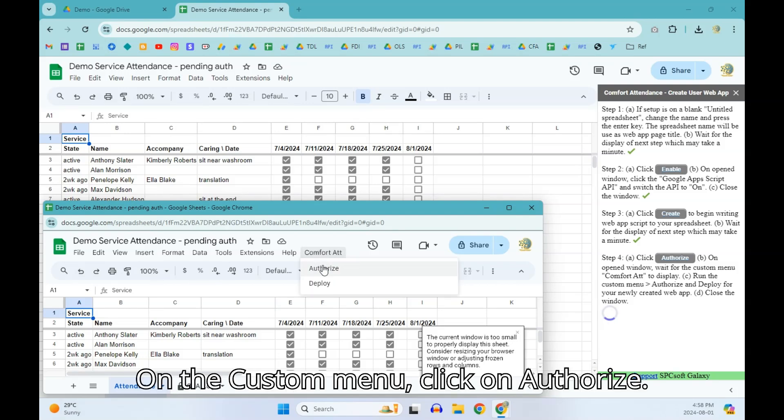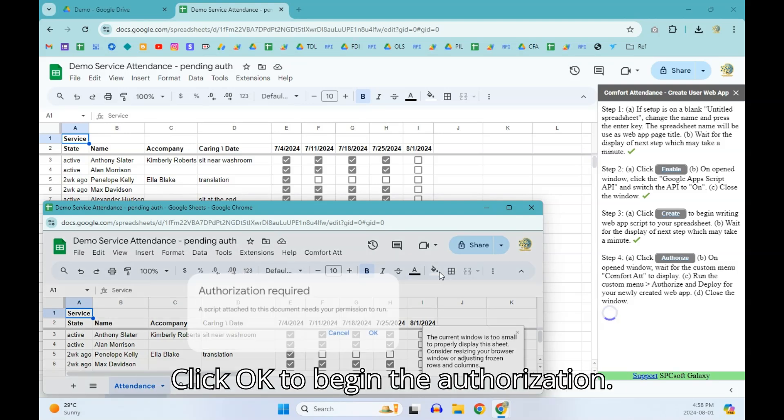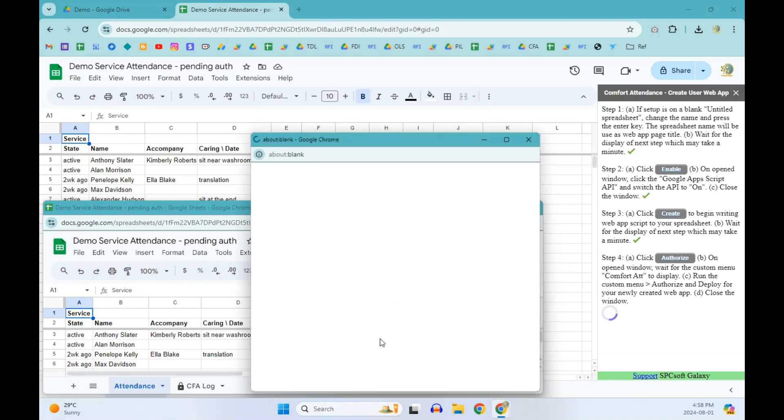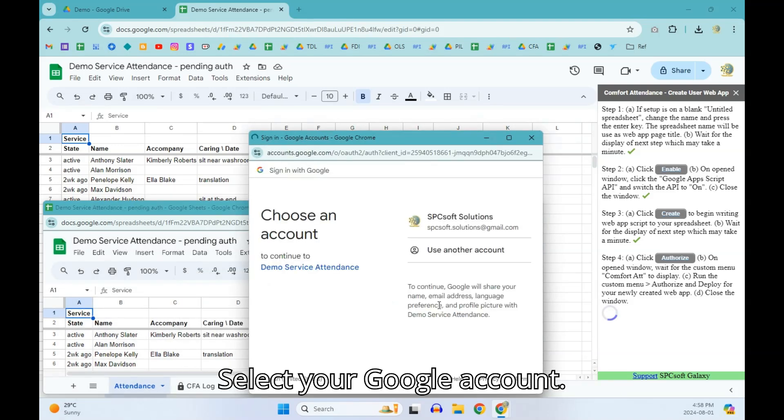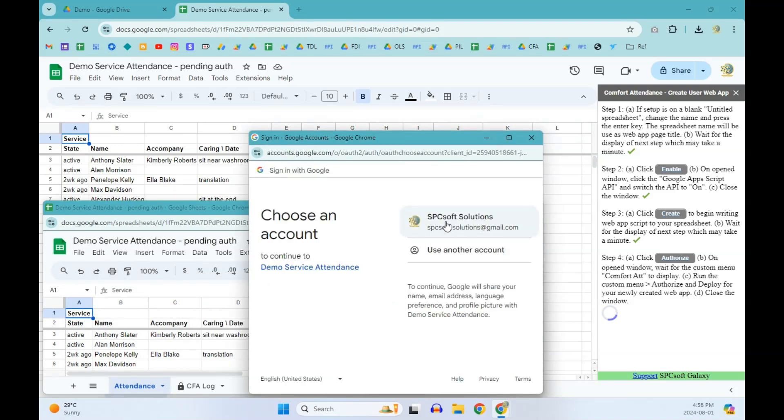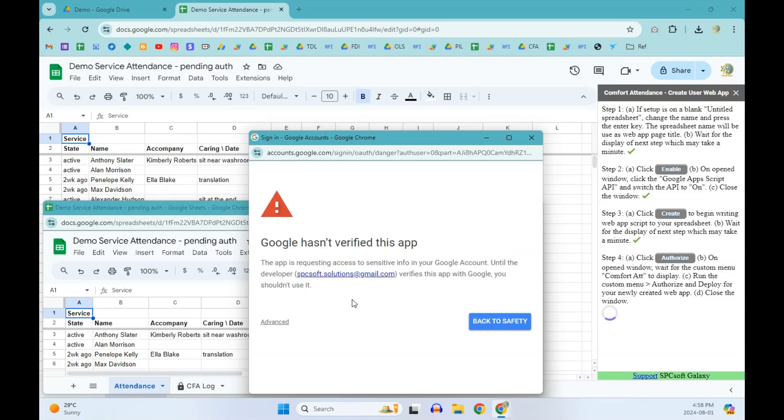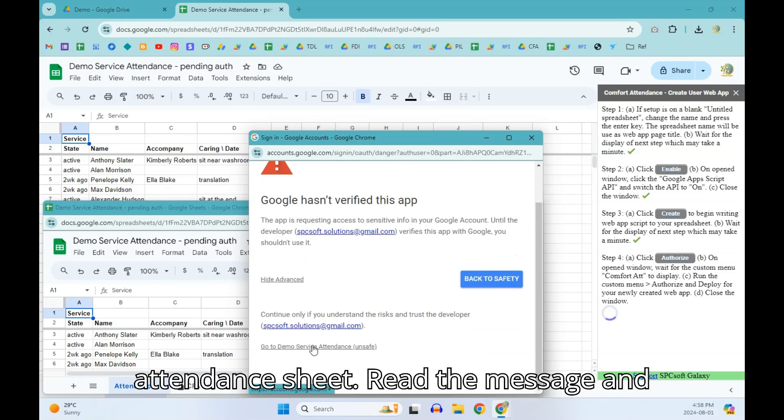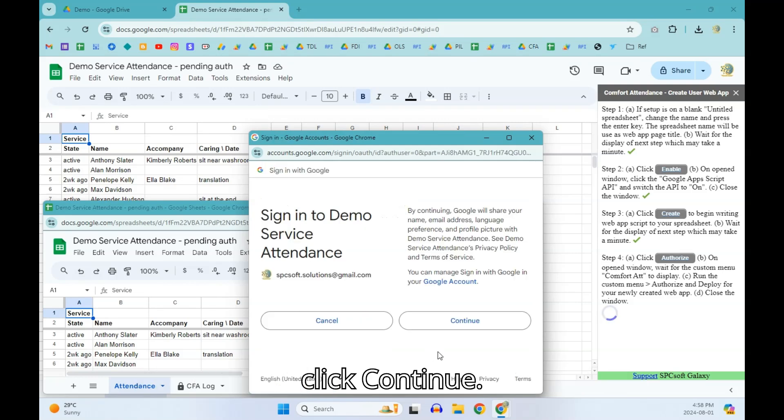On the custom menu, click on Authorize. Click OK to begin the authorization. Select your Google account. Click Advanced and click Go to your attendance sheet. Read the message and click Continue.